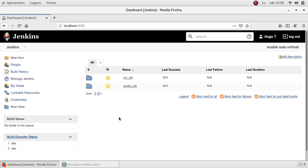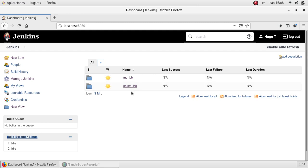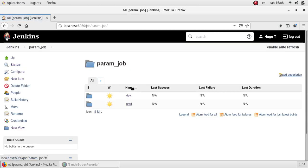First I've created a new directory structure in my home page. The root folder is called param_job. Inside I've created also a dev and prod folder as I did in the last job.